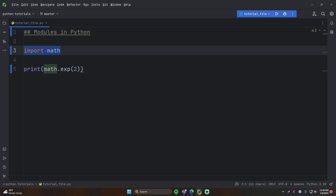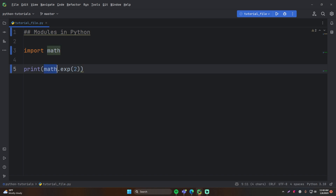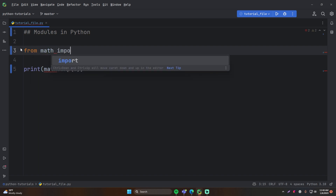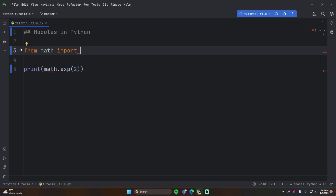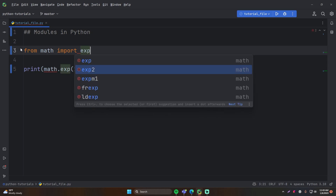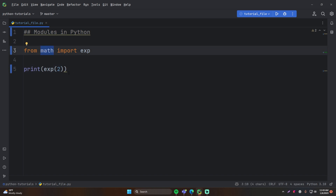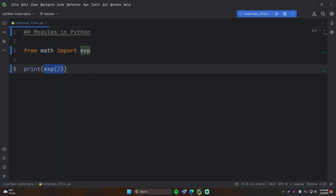When you do `import` and then the module name, this lets you use any function within the module as long as you specify the module name before calling it. But you can also import a specific function from the module. To do that, you use `from math import exp`. Now `math` is no longer imported as a whole — you can just call `exp` directly, as if the function was defined in your program. Behind the scenes, it copies that function from the math module into your program at runtime.